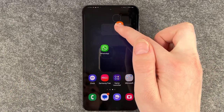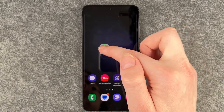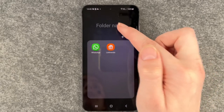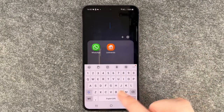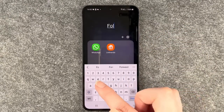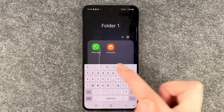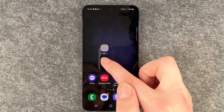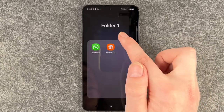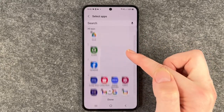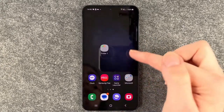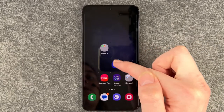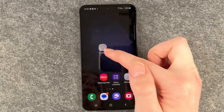To create app folders, you want to take an app and drag it over another app. Now this pops up and you can put in a folder name — let's say 'Folder One.' Now you see the name Folder One and you can add apps here, or you can also go ahead and take any other app and pull it into that folder.